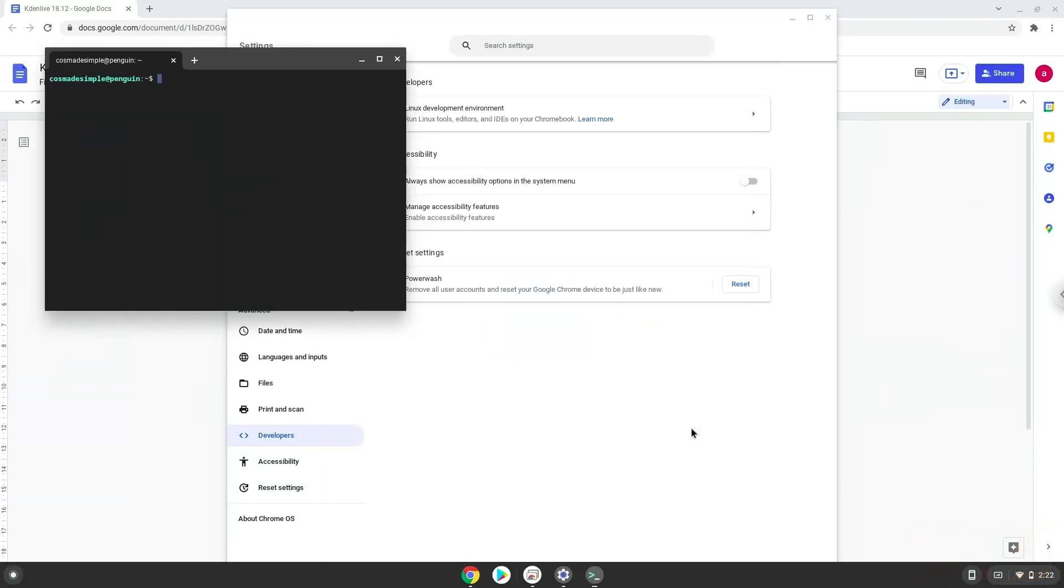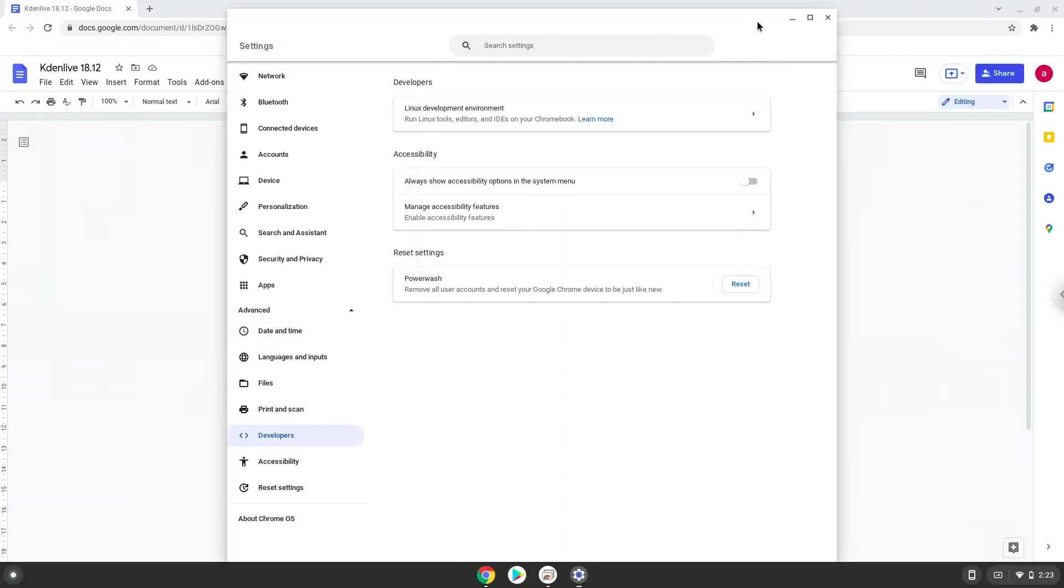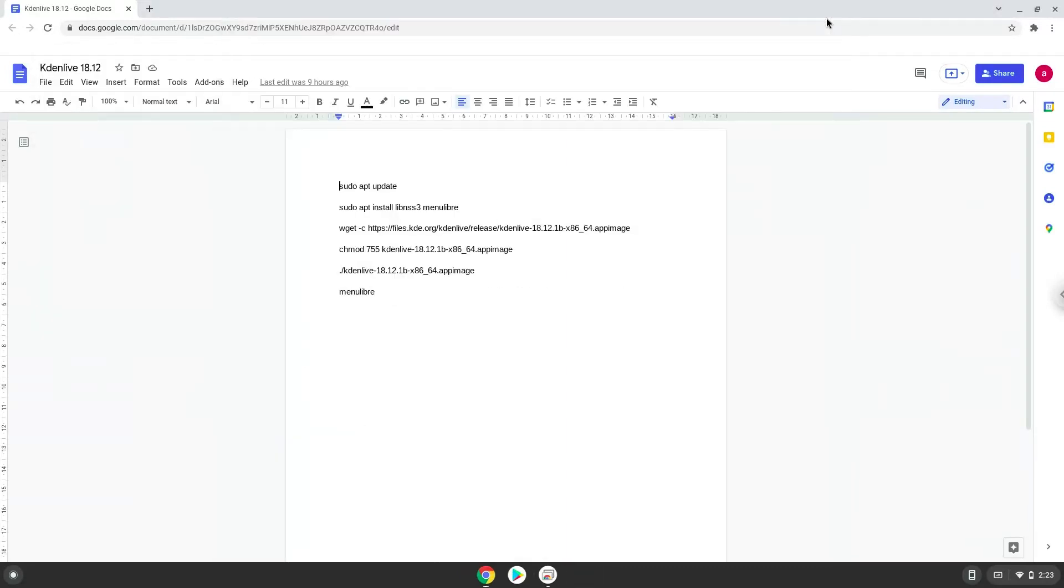Now that we have enabled Linux apps on our system, we will continue to the next step, which is to run several commands in a terminal, which will install Kdenlive. All the commands are in the video description. Now we will copy the first command and open a terminal session from our app menu.